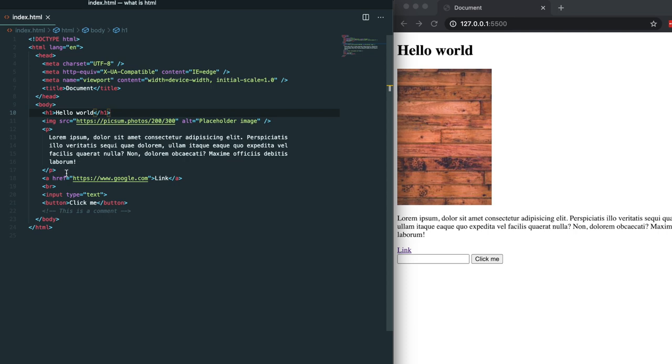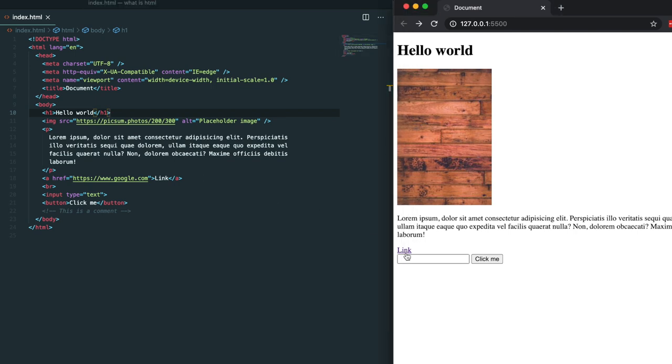Next we have an a tag or an anchor tag and it has an attribute of href. The href within the anchor tag lets us know where this link is going to link out to. If this link is clicked it will take us to google.com.